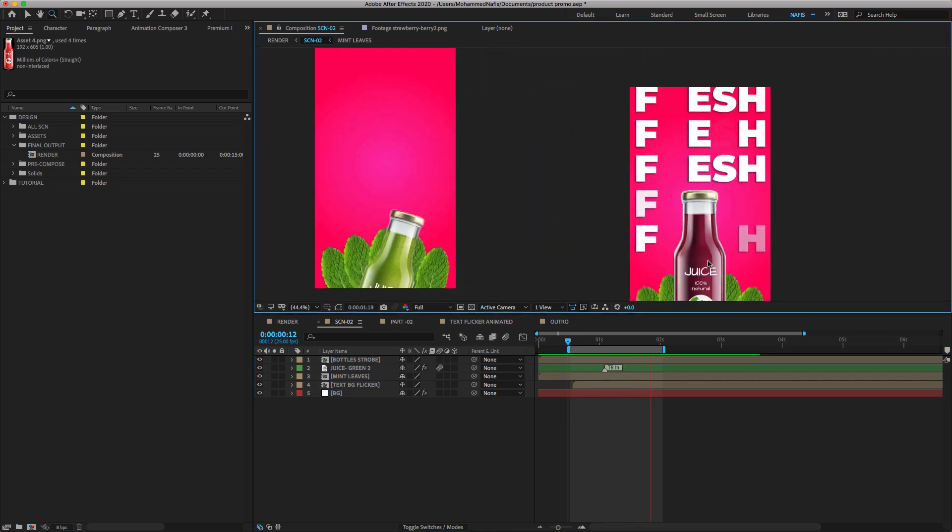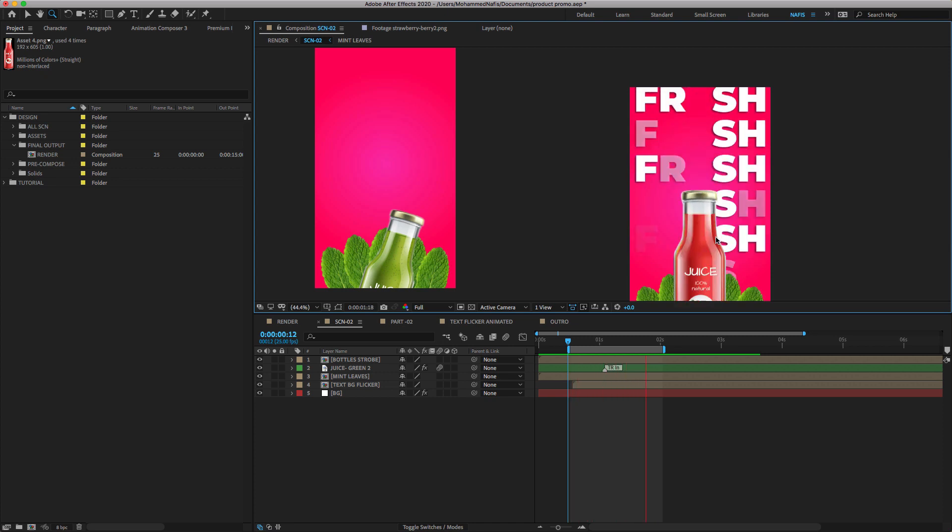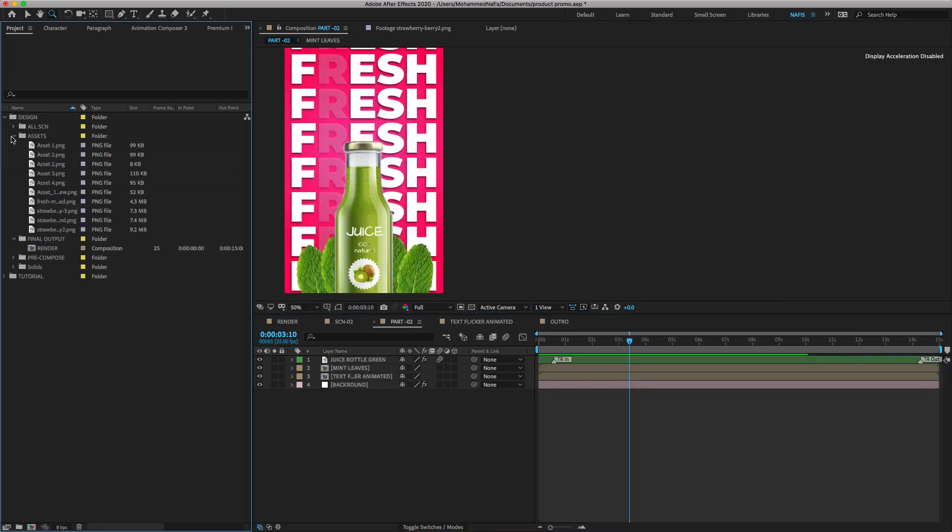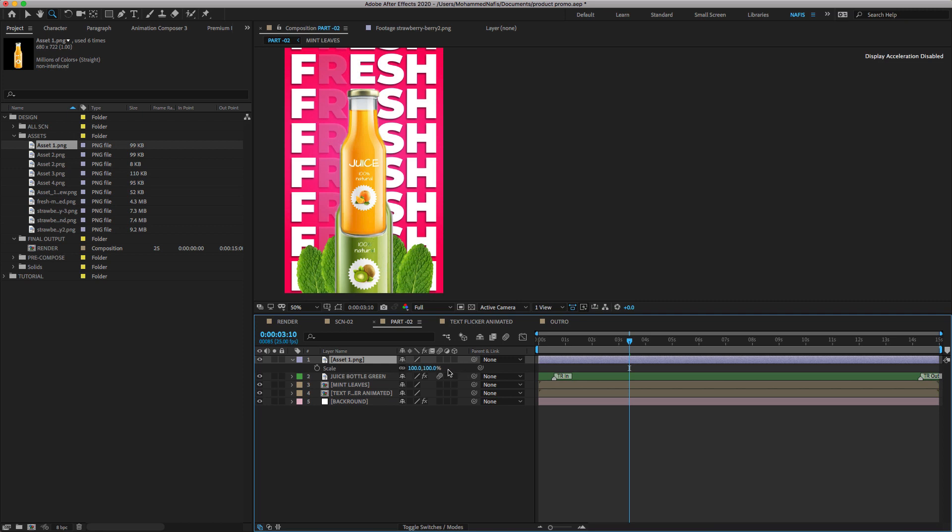Now we have to create stomp image effect. Go to the project panel and search for the images. Pick the images randomly and place each image in the exact same position.